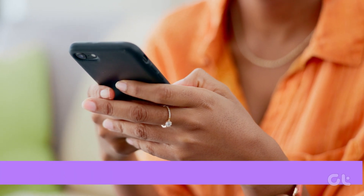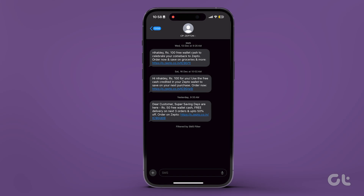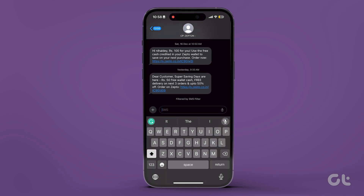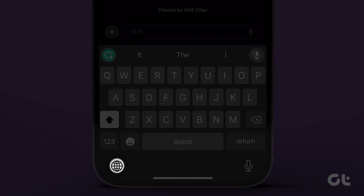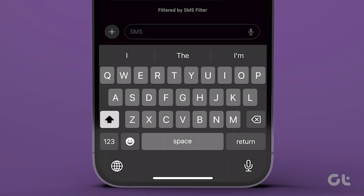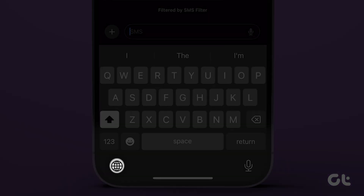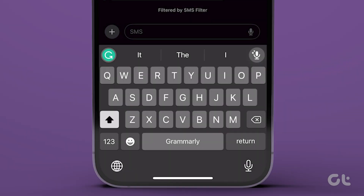Here's how to do it. Open a text field by tapping on it. When the keyboard pops up, hit the global icon in the bottom left corner of the screen — this will switch to the default iOS keyboard. Once you've entered the OTP, you can switch to a different keyboard by tapping on the same button.